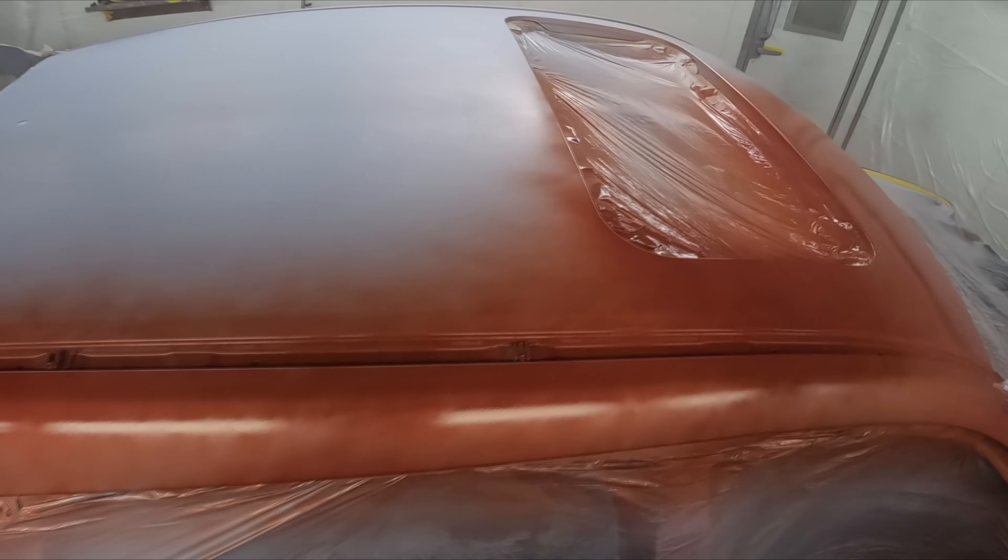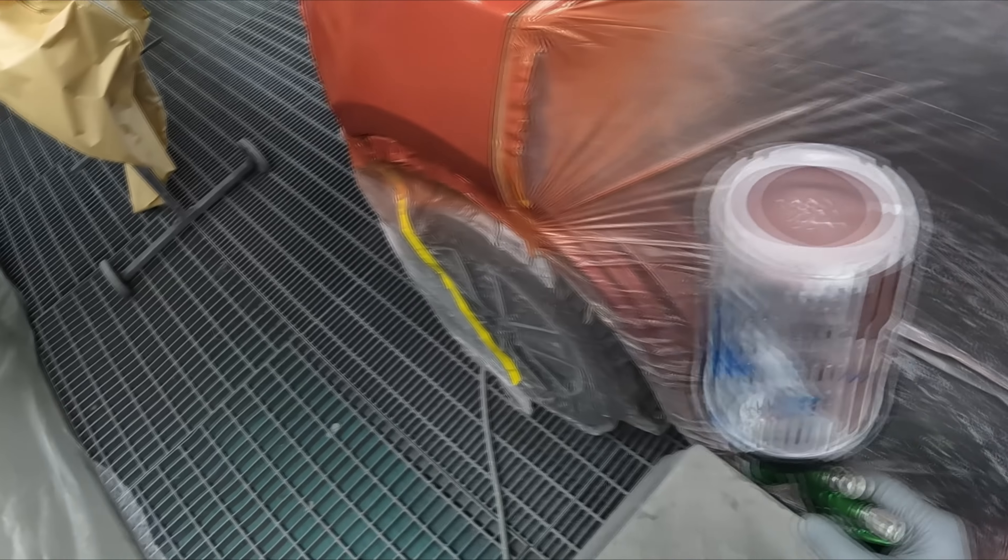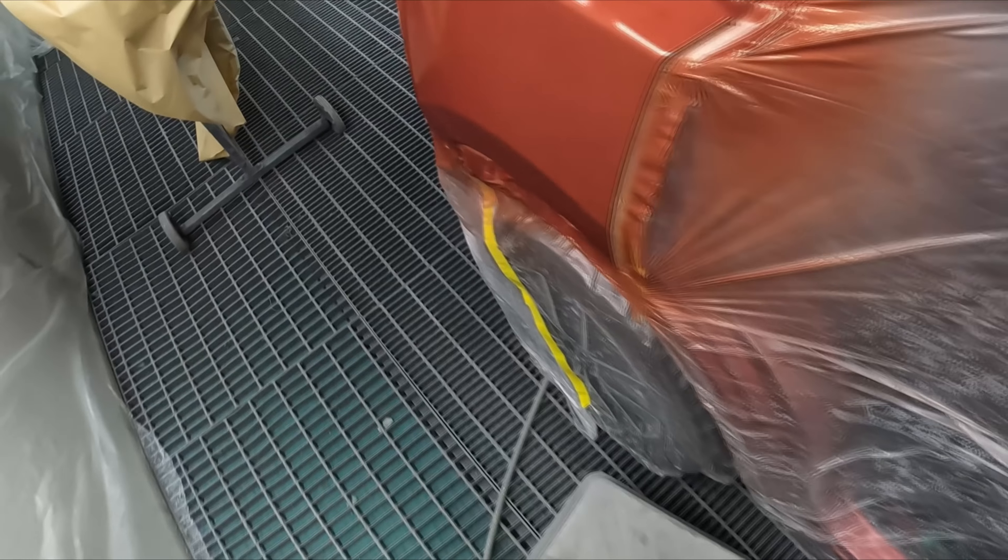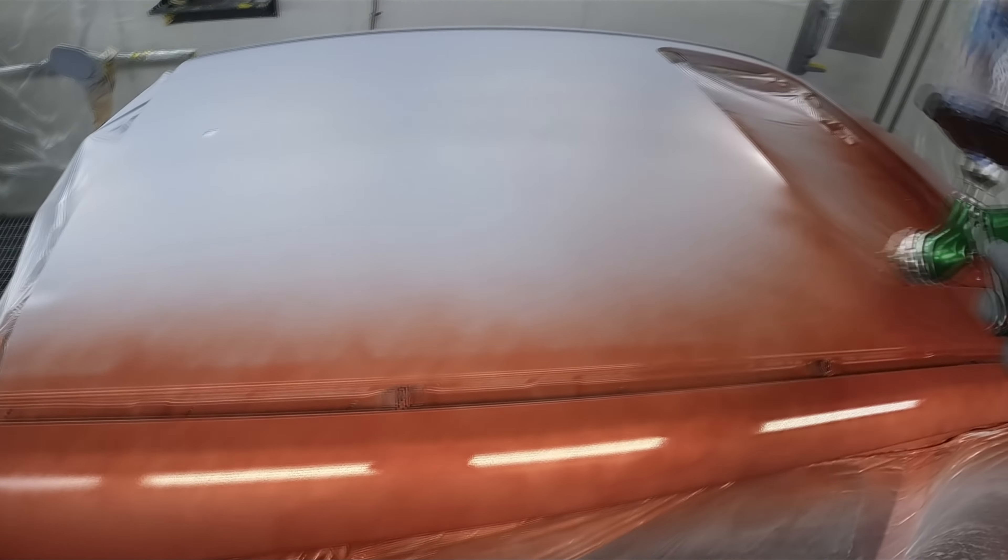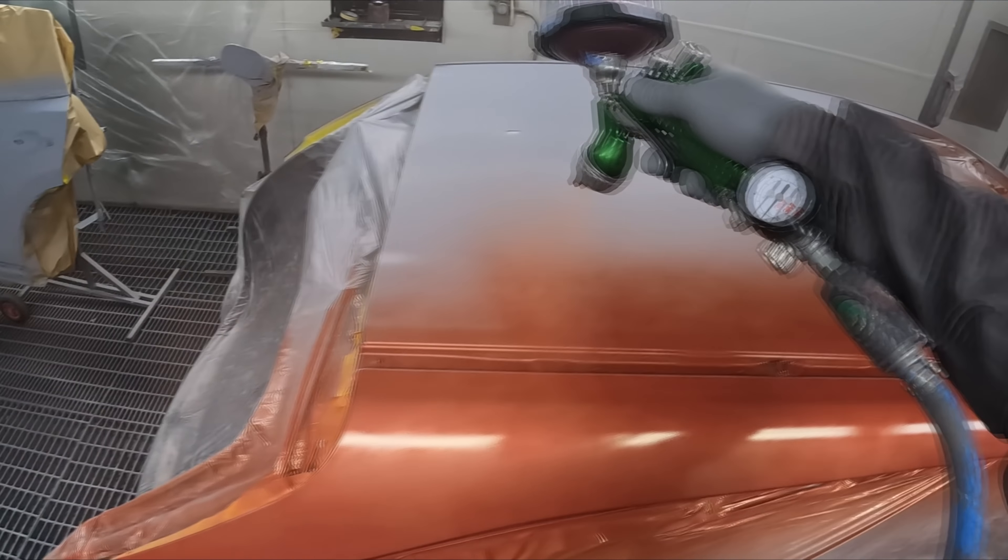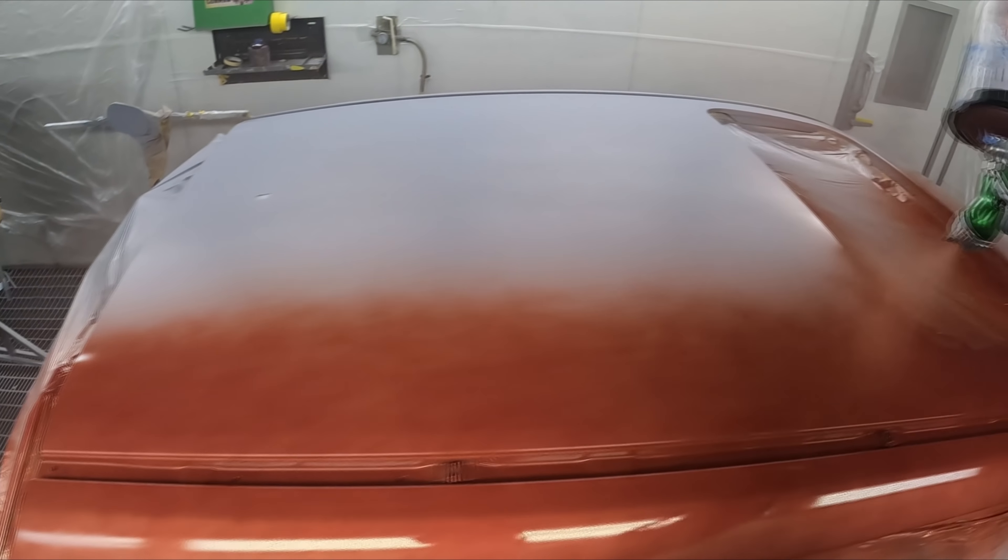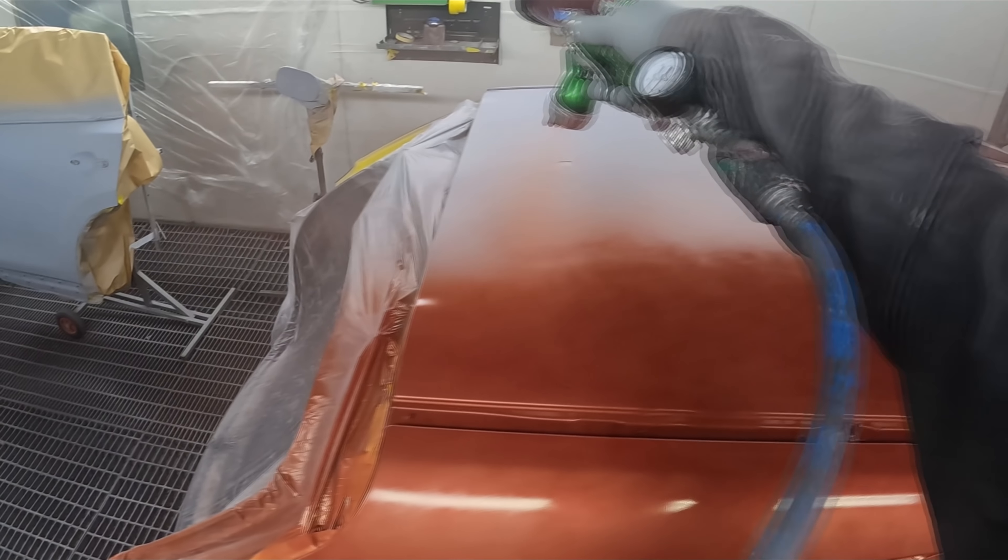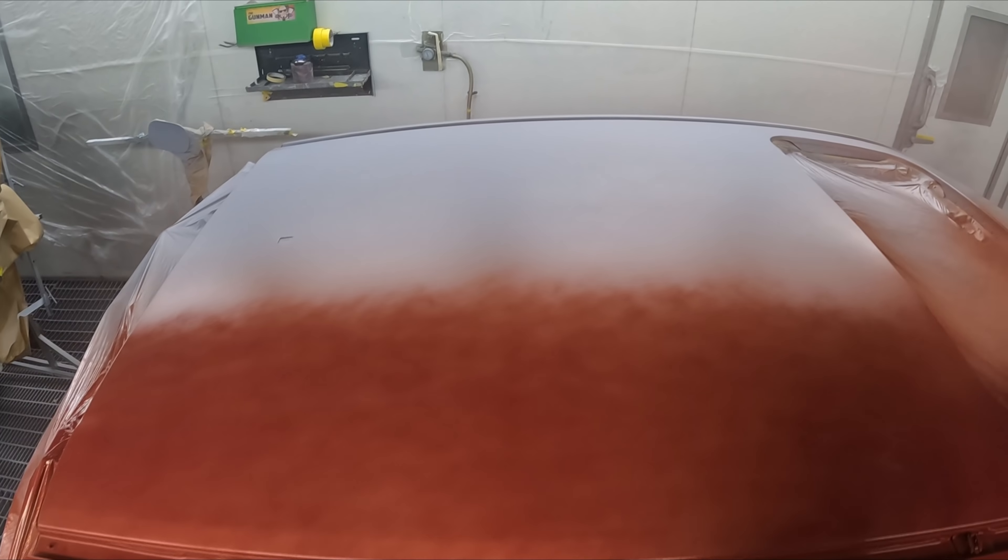So what I do, this is how I spray the first coat. Second coat I just wind the fluid in half a turn but leave it at 20 psi. Then last coat I drop it down to 15 psi and wind the fluid in another half a turn.